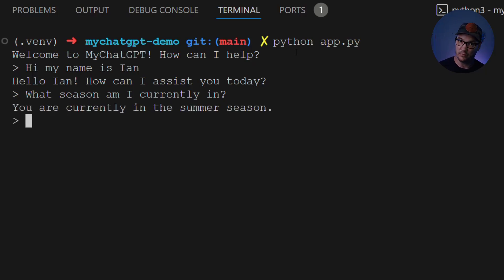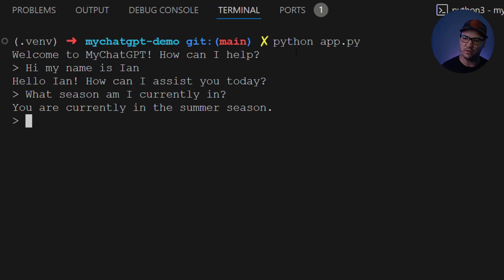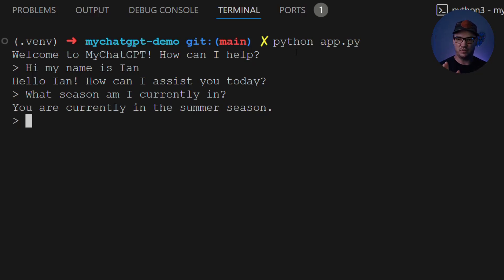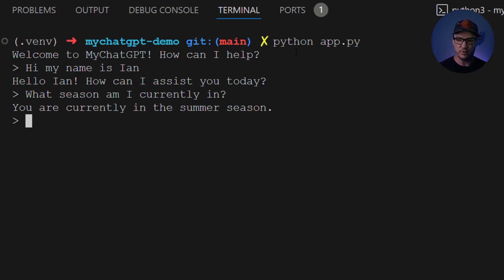It says I'm currently in the summer season, so that's two things that are happening at once. It knows the date, and it's able to determine the season based on not just the date, but also my location because I'm in the Northern Hemisphere. So let's say,